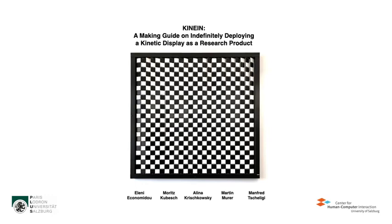Thank you for tuning in everyone. I am Eleni Gonomidou from the Center for Human-Computer Interaction of the University of Salzburg. This is a video presentation on our pictorial, a making guide on indefinitely deploying a kinetic display as a research product.